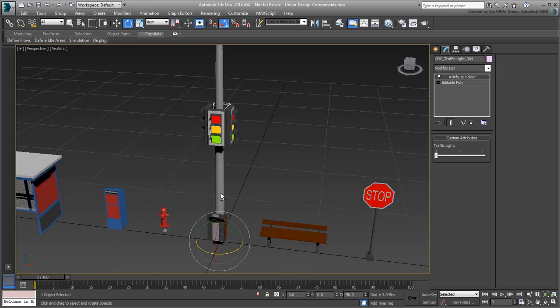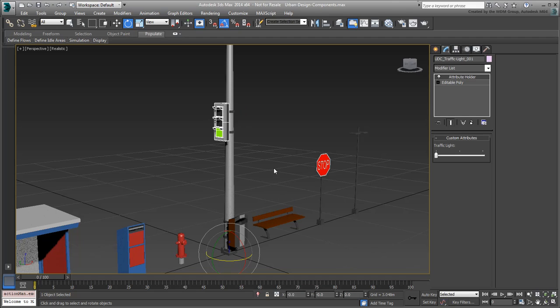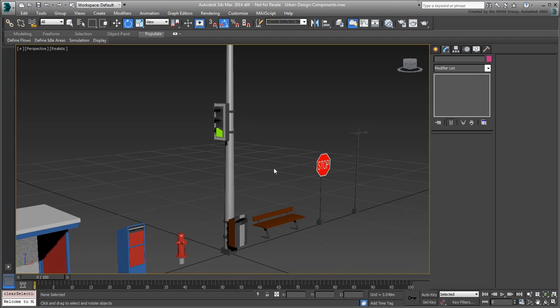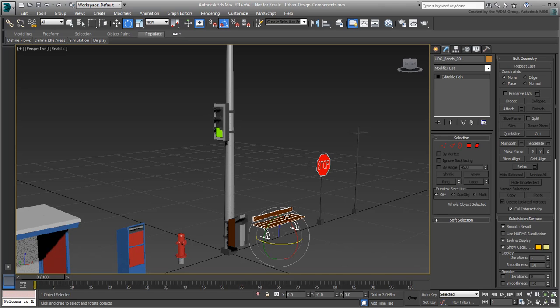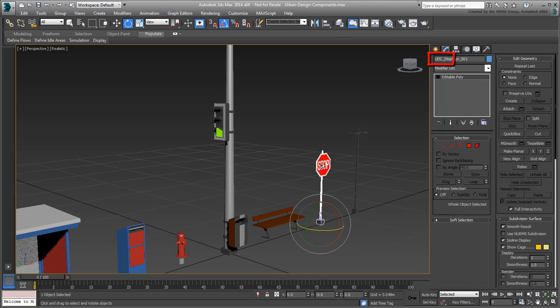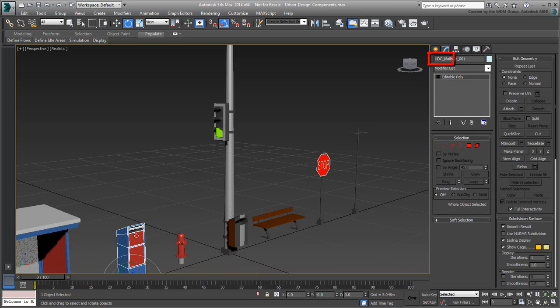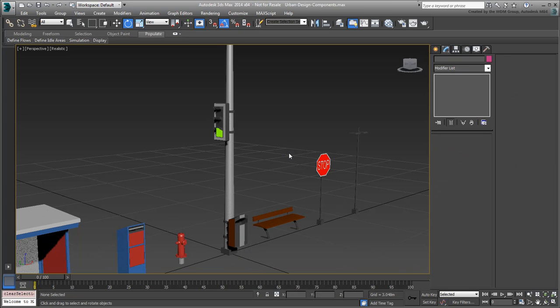These only represent a handful of urban design components. You can certainly create your own and build a larger library. One final note, the components' names have a UDC underscore prefix which stands for Urban Design Component. This is just a simplified selection when you merge and duplicate these components into another scene. With that in mind, you are ready to move on to the next movie where you merge some of these elements into your city block scene.